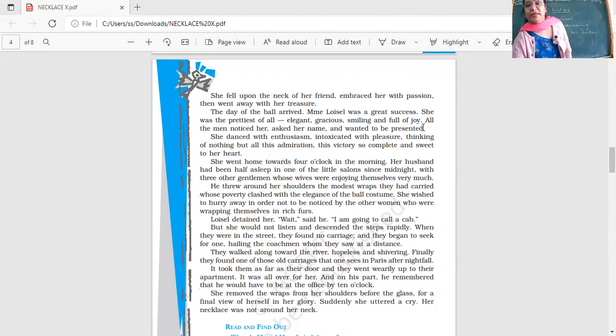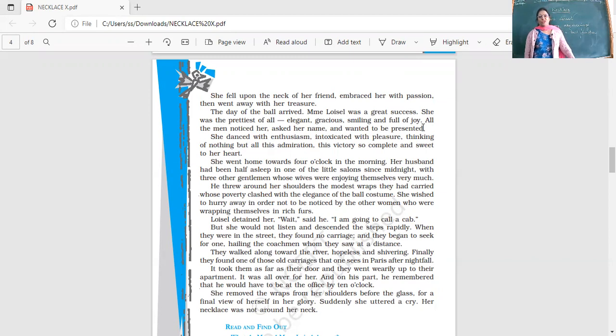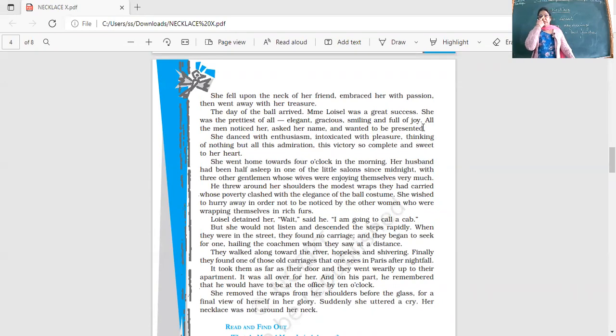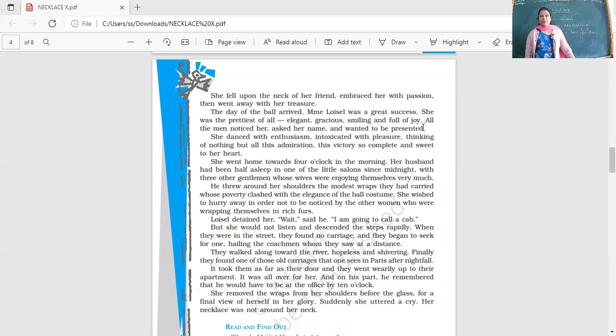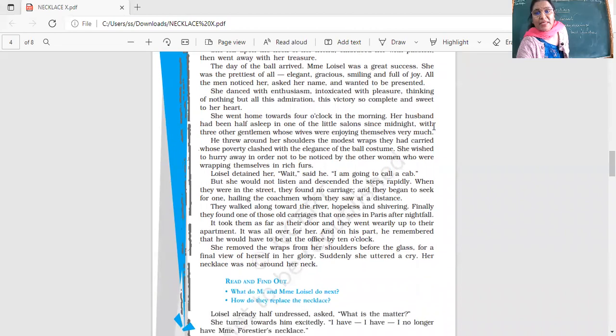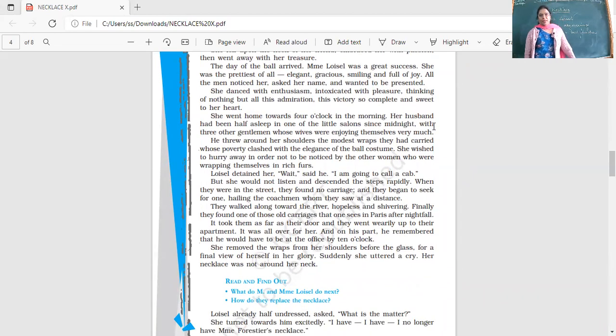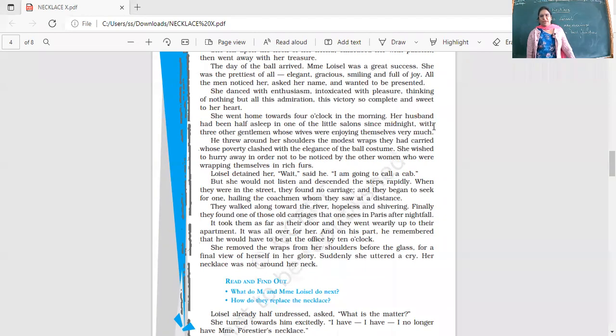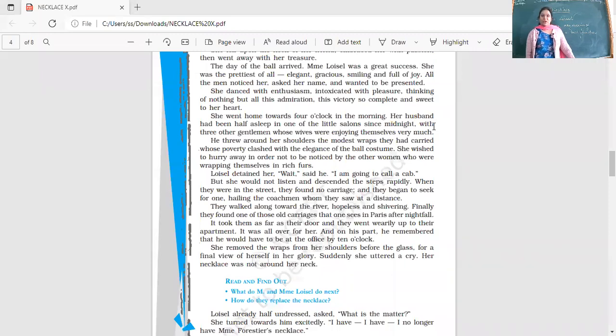She wished to hurry away in order not to be noticed by the other women who were wrapping themselves in rich furs. Loisel detained her: 'Wait,' said he, 'I'm going to call a cab.' But she would not listen and descended the steps rapidly. She didn't want anybody to see her as she was leaving. When they were in the street they found no carriage and began to seek for one, hailing the coachmen when they saw at a distance.